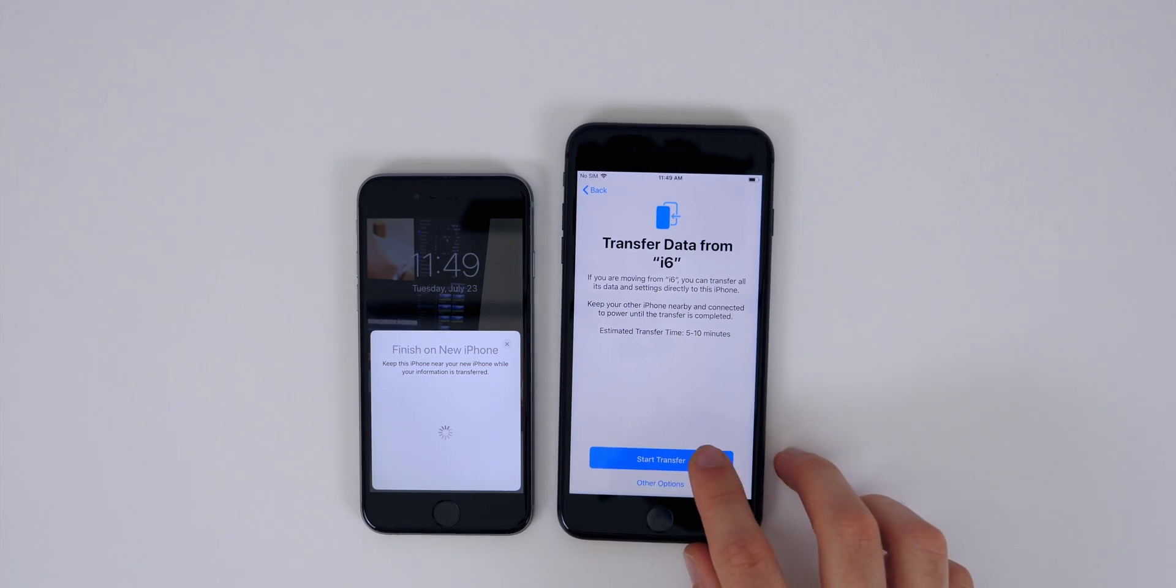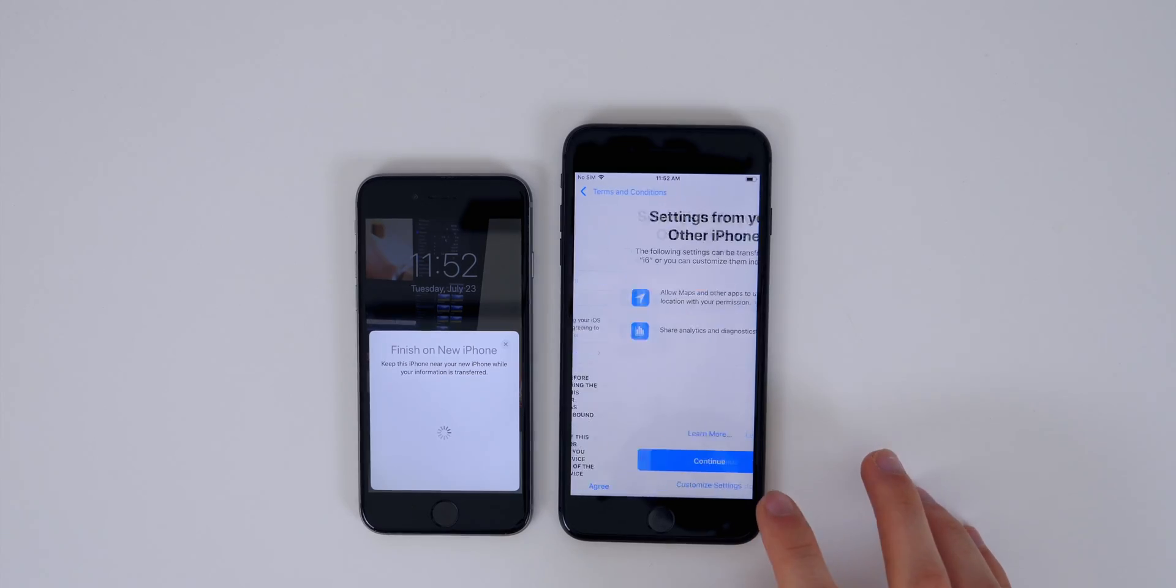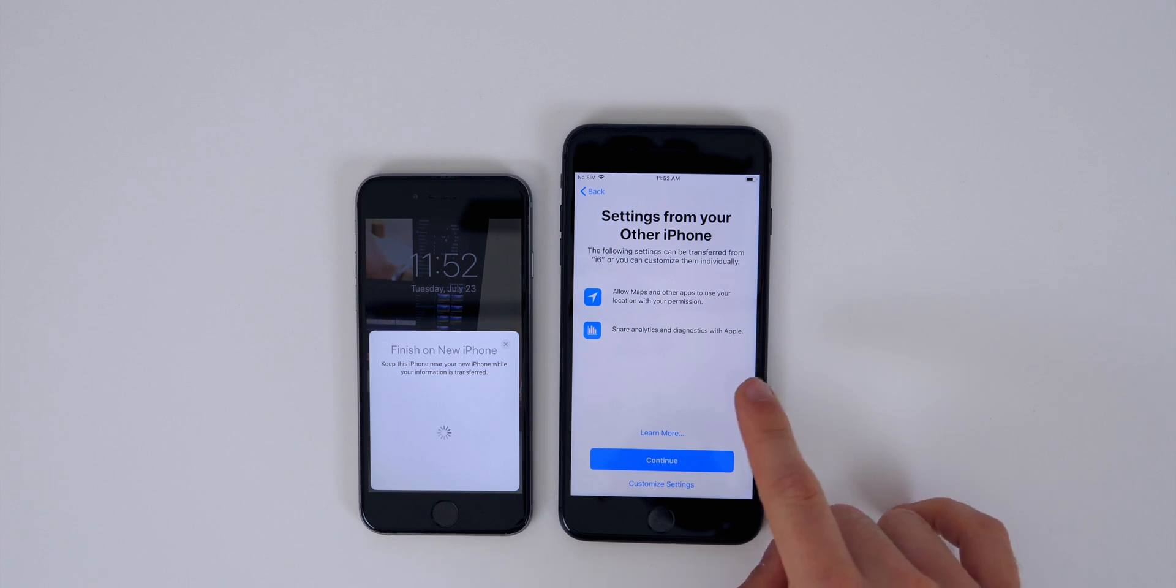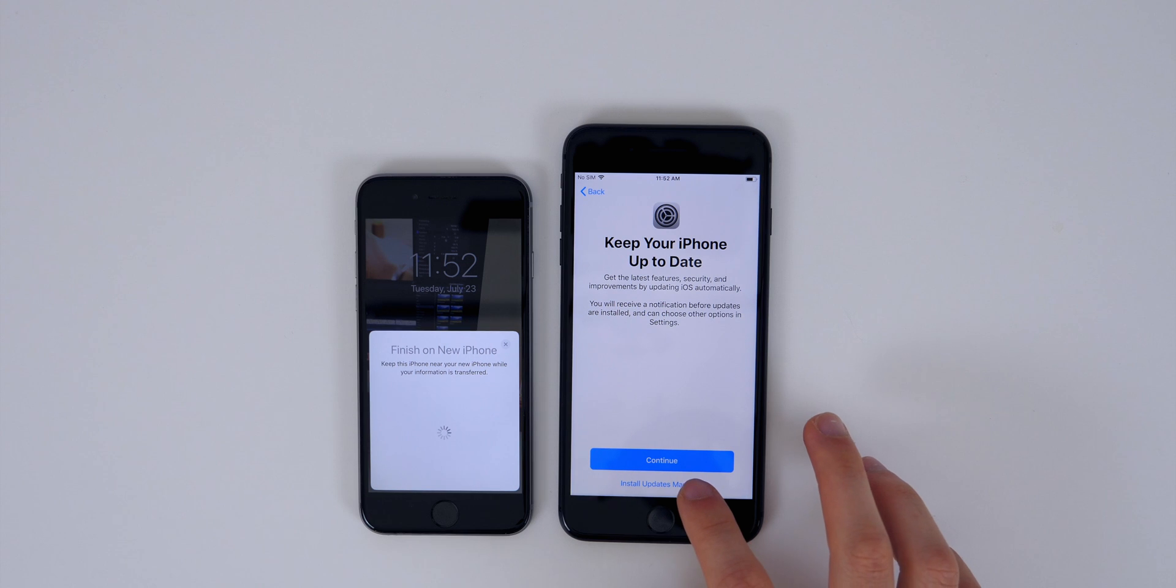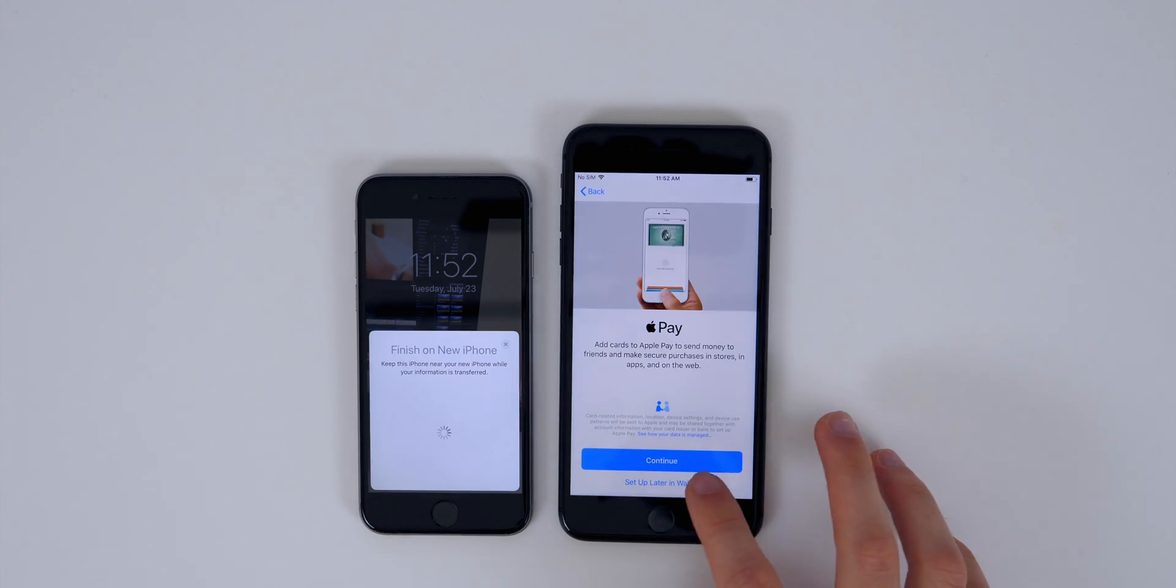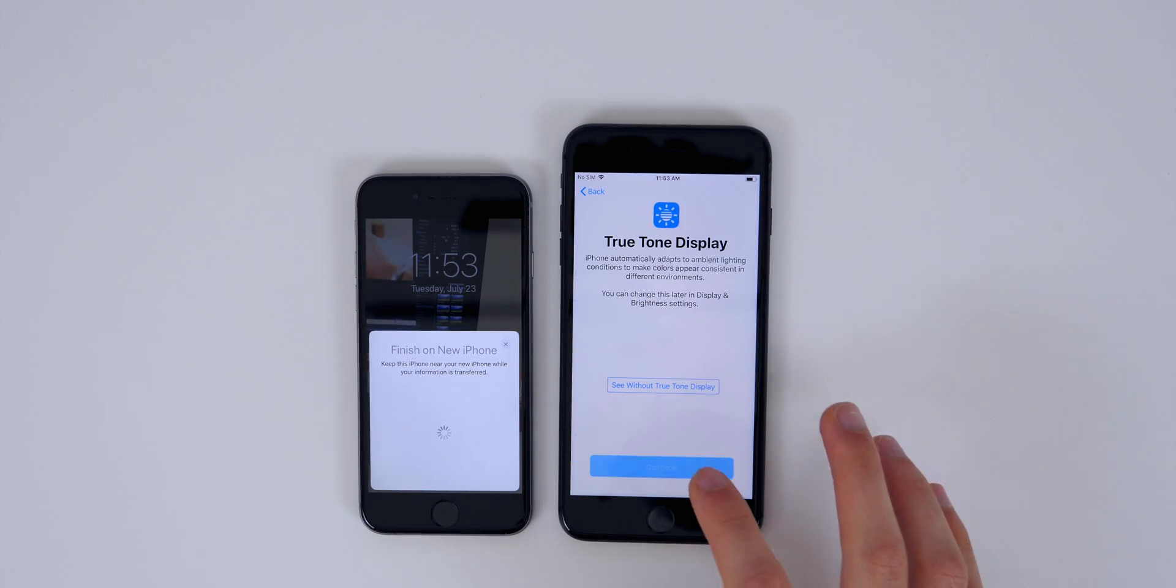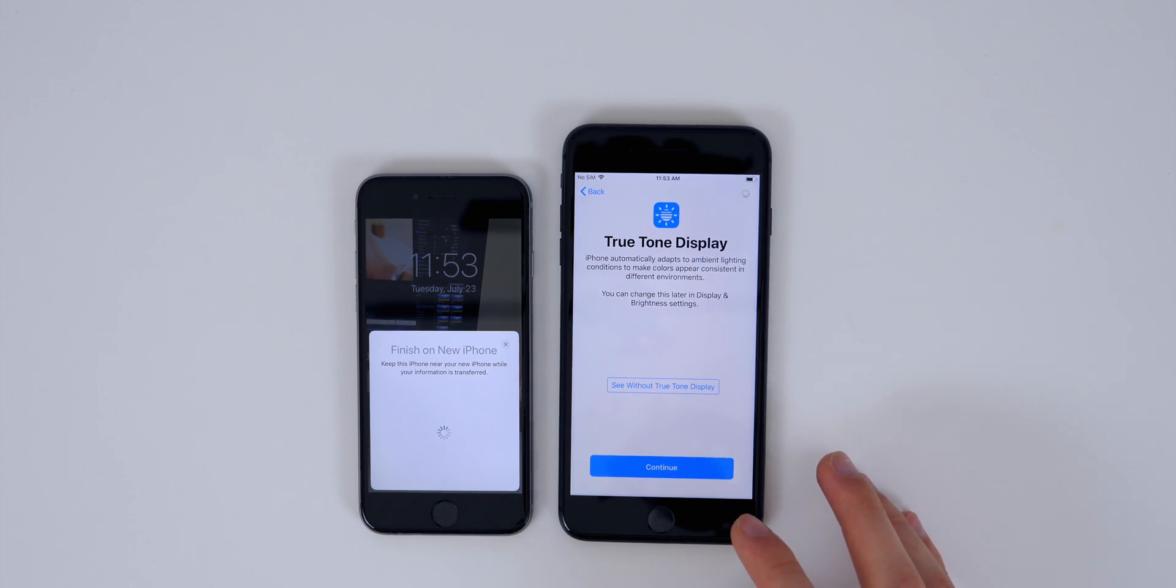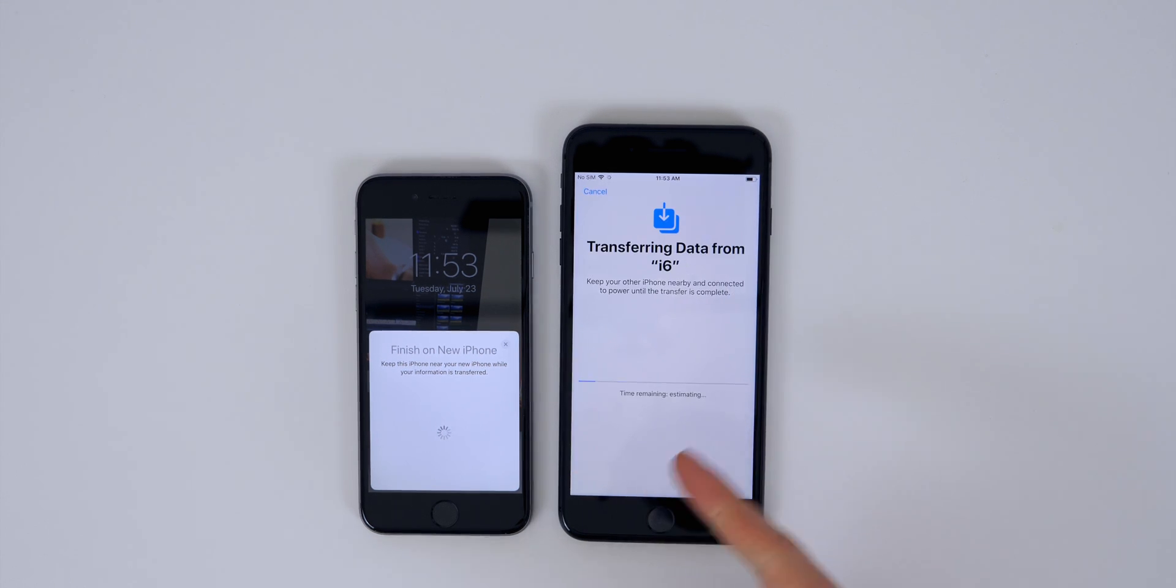So we're just going to go ahead and click on start transfer. And that estimated time of five to ten minutes will likely vary depending on your device and how much data you have installed on your device and how many settings you've changed and things like that. So it could vary for you, could be longer, it could be shorter, it just depends. And we'll go ahead and agree to the terms and conditions here. And now it says settings from your other iPhone, and we're just going to continue right there. Keep your iPhone up to date, we're just going to do manual installs. All this stuff doesn't really matter, we're just trying to get through this menu. So we'll set up later in Wallet for Apple Pay, we'll set up Siri later, we're not going to share app analytics. Just continue, we're just trying to get through this menu just so we can get to the home screen.